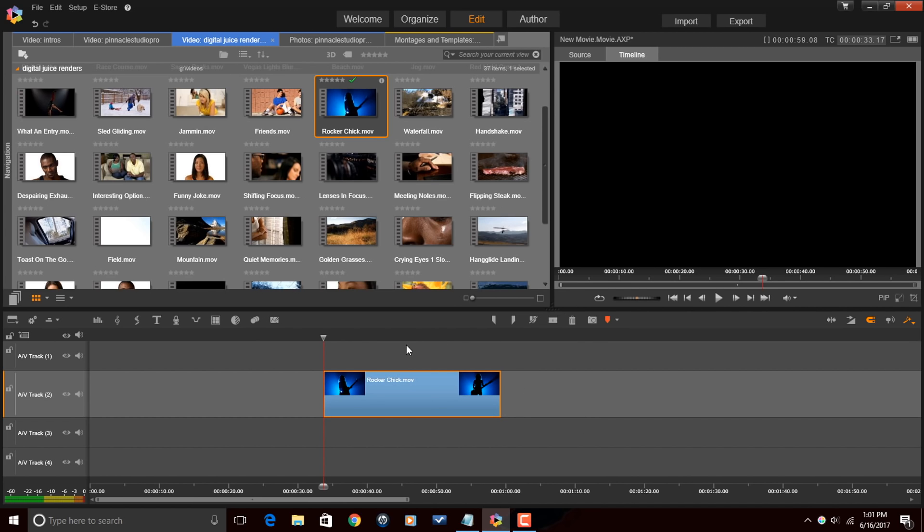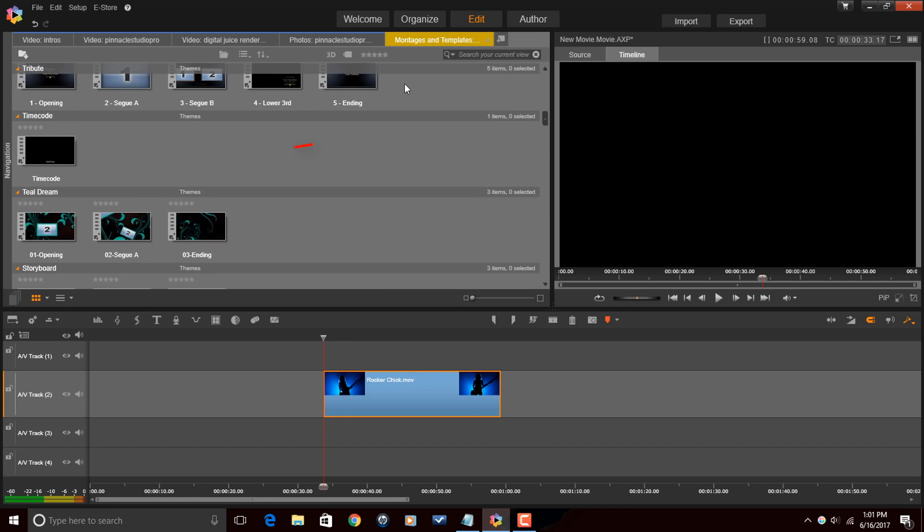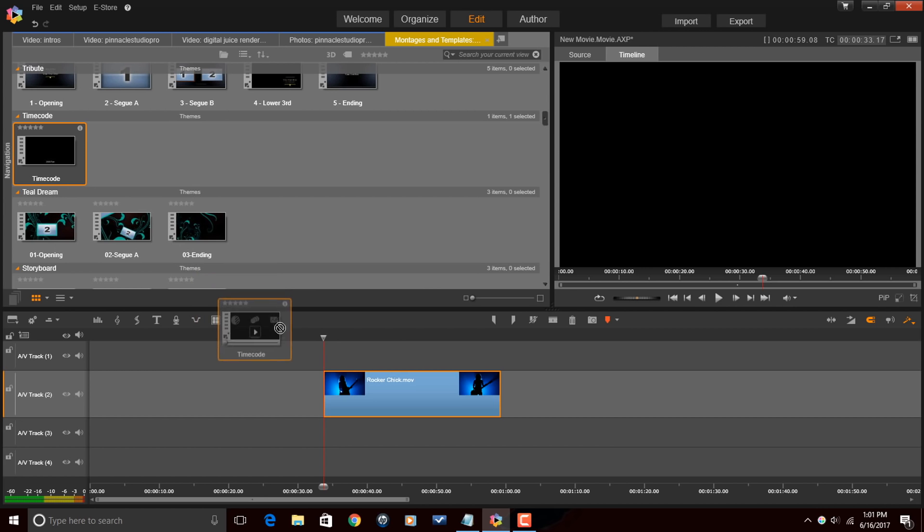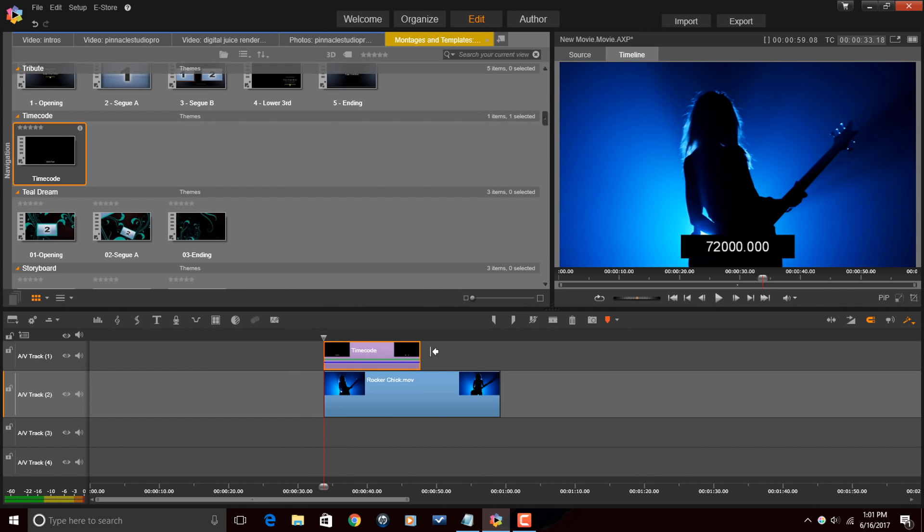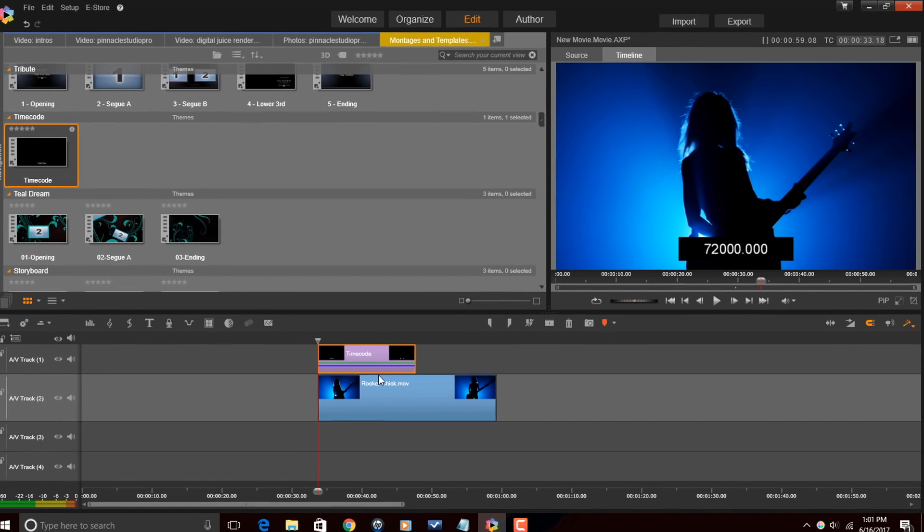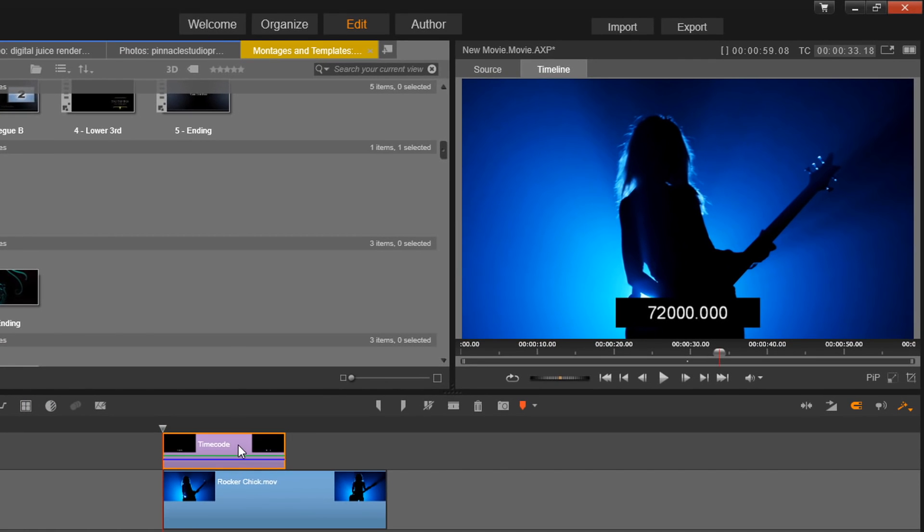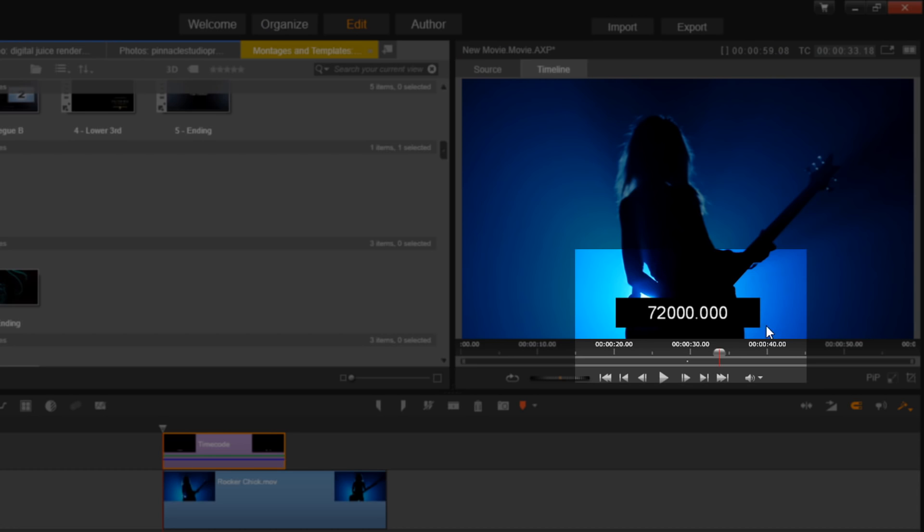Now that I have this in the timeline, I want to go back to my montages and templates that I opened up and back to the timecode montage. I'm going to left-click it, hold down my left mouse button, and drag it on top of this video clip. And now here in the preview, you'll see there's timecode that was added to the video.